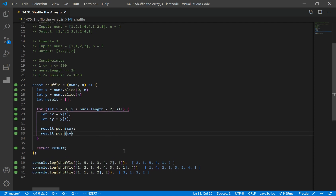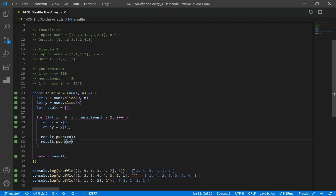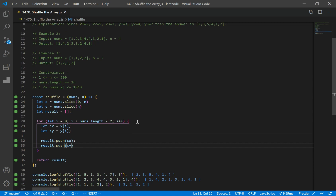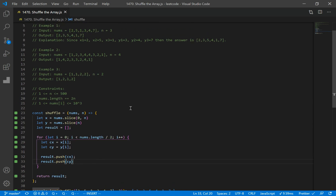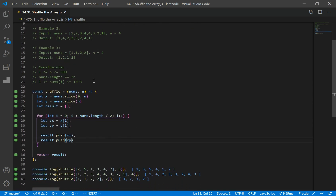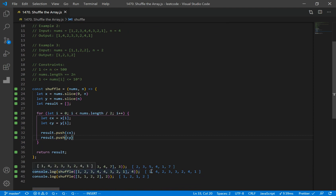Looking at our results: the first example gives us 2, 3, 5, 4, 1, 7 — looks good. The second example gives 1, 4, 2, 3, 3, 2, 4, 1 — looks good. And the last one gives 1, 2, 1, 2, 1, 2, 1, 2. All three examples check out.